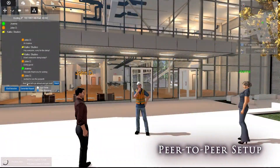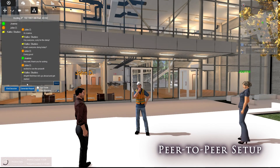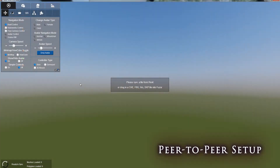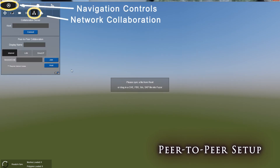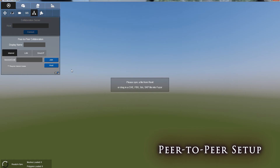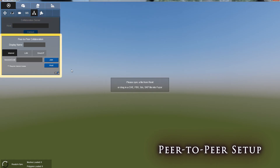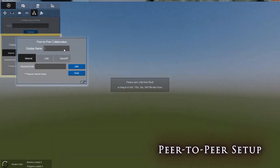In this tutorial, we'll be looking at how to set up a peer-to-peer collaboration session. To begin hosting, navigate to the Network Collaboration tab under Navigation Controls. For now, we'll ignore the top half and focus on the peer-to-peer collaboration section.